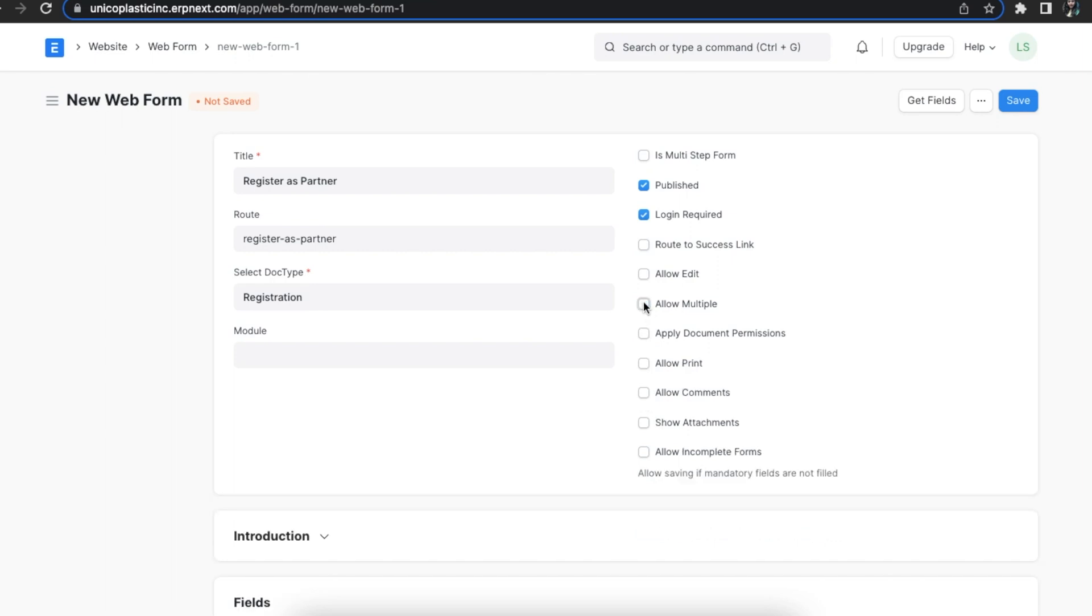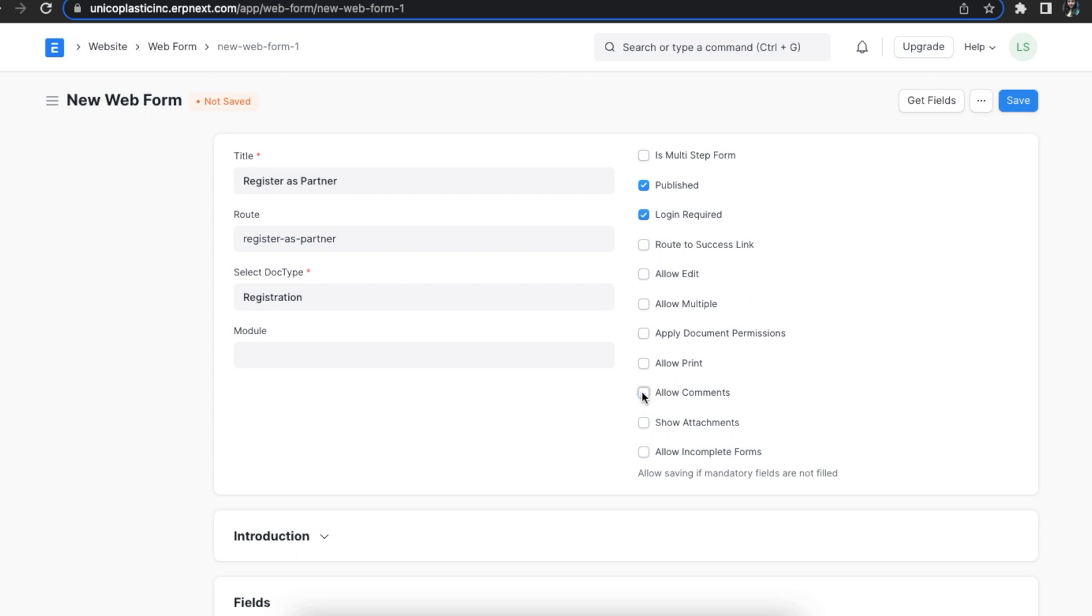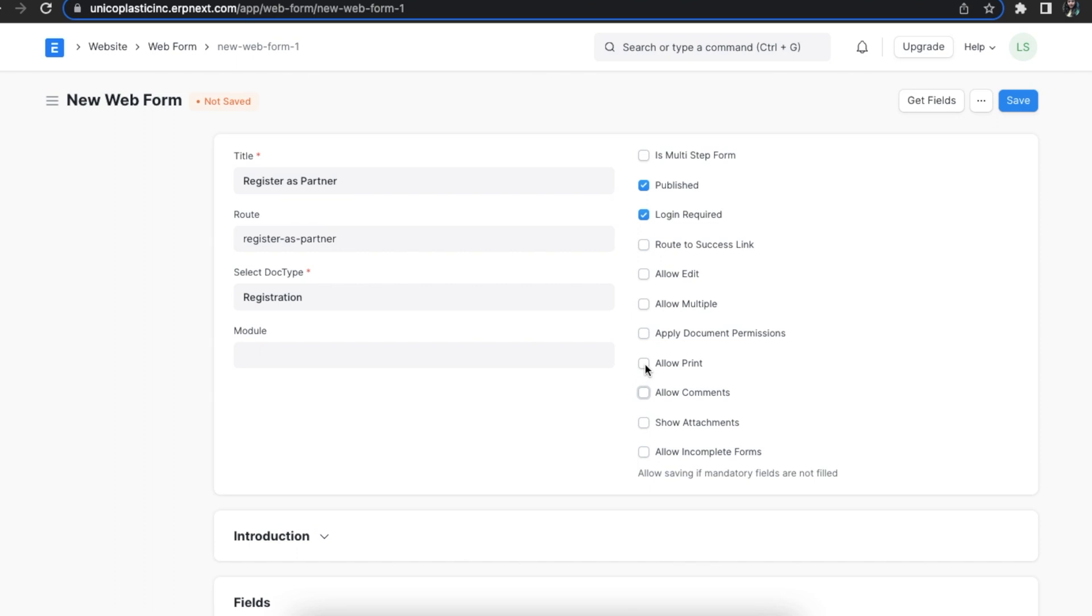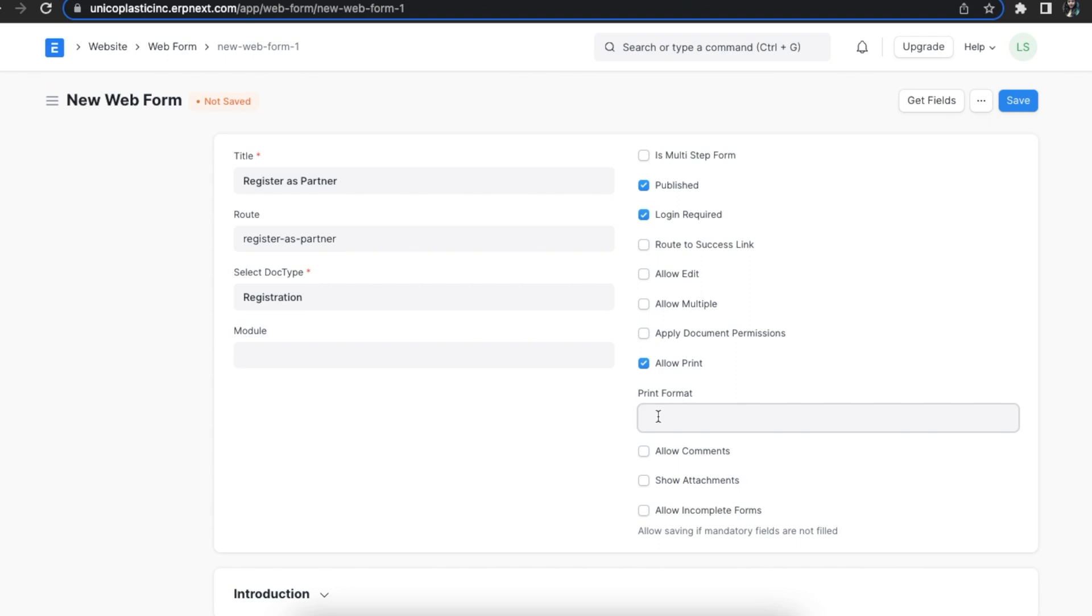If we have any role permissions applied to this doc type, they will be auto applied to this web form if we select the apply document permissions checkbox. The allow comments checkbox shows comments to be added on the form that is created. The allow print checkbox allows users to print the document. If selected, we can select the print format.